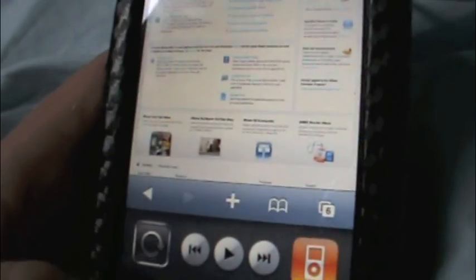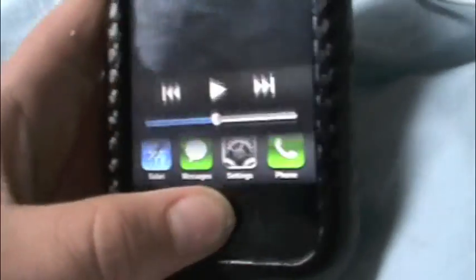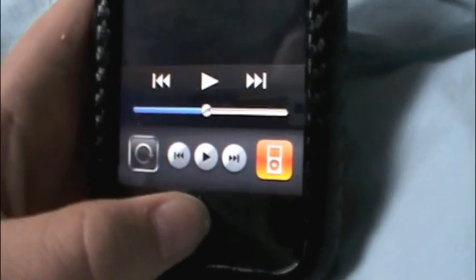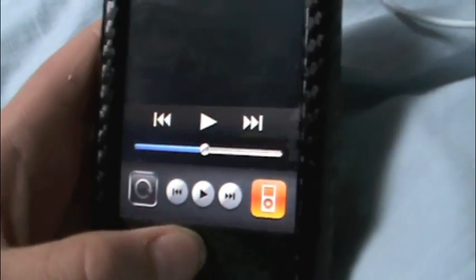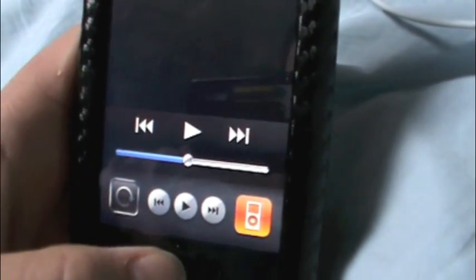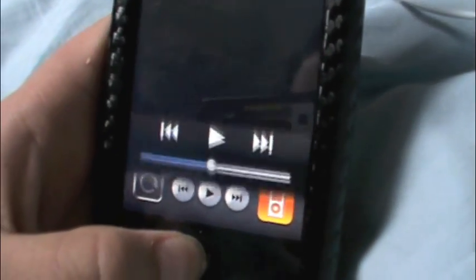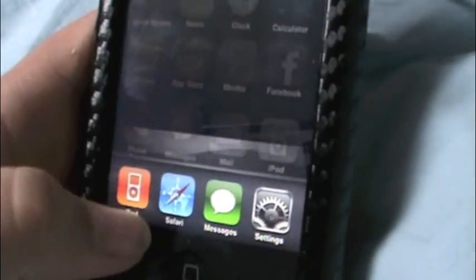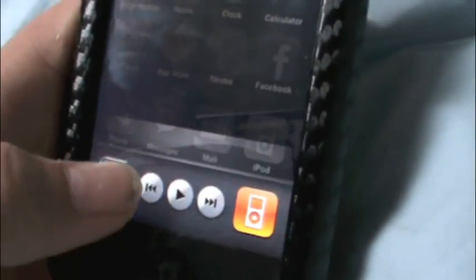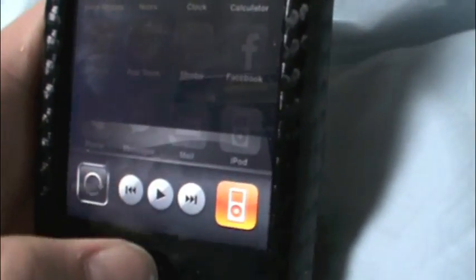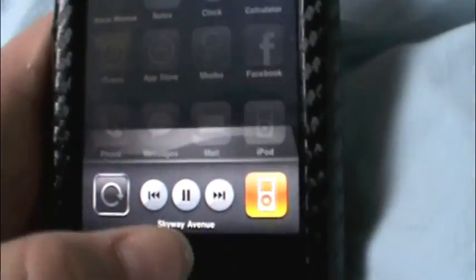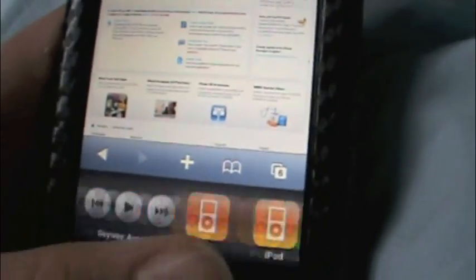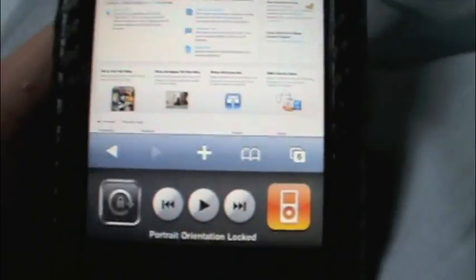I really have not found any problems. The iPod control—that could be a possibility of a problem, but oh, there it works. The orientation lock works great. I actually use it now.